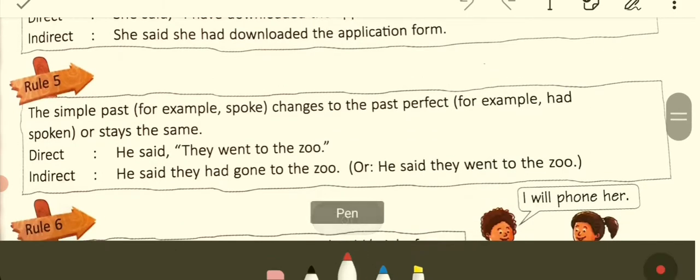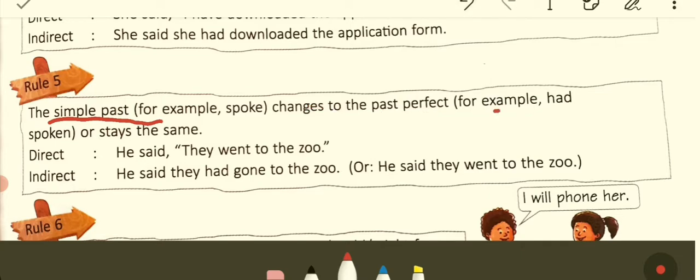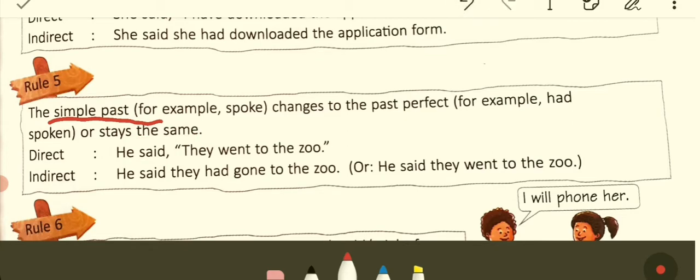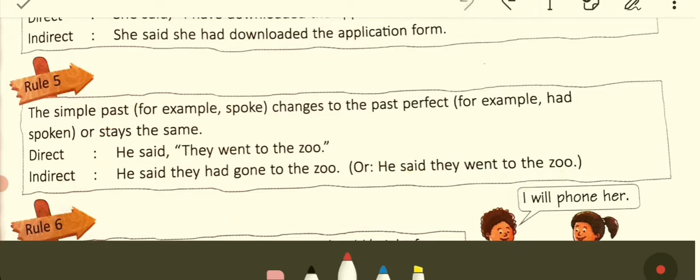Rule number five: the simple past — like 'spoke,' 'did' — changes to past perfect — 'had spoken,' 'had done' — or stays the same. Direct: He said, 'They went to the zoo.' Indirect: He said that they had gone to the zoo. 'He said they went to the zoo' is also possible. Learning by heart and practicing the rules is key, because as you grow up, the difficulty level will rise.